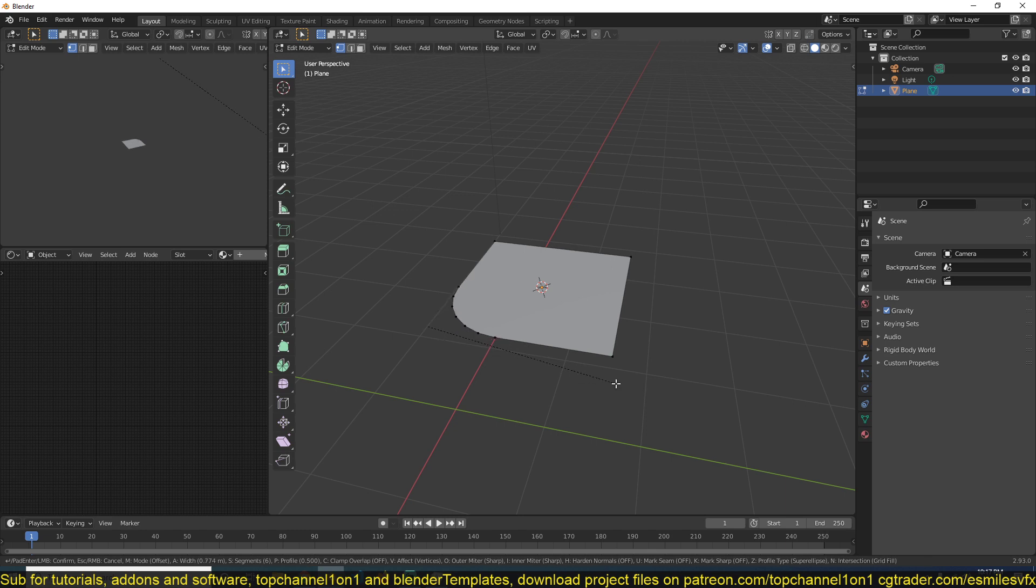This should help you round off those edges or corners. You can also increase or reduce the resolution of your mesh or your corner by using your middle mouse wheel.